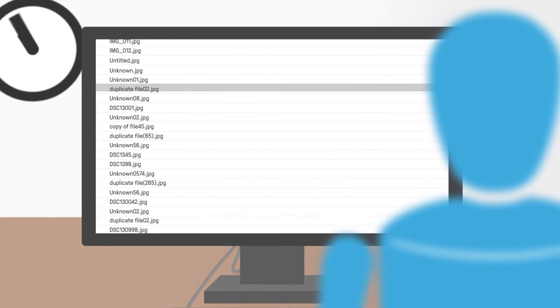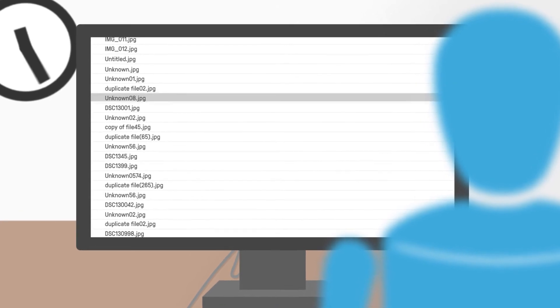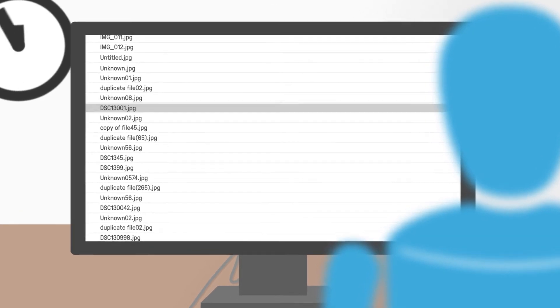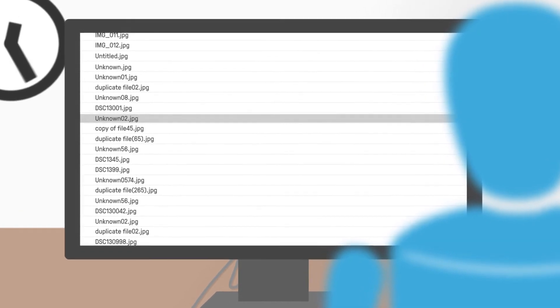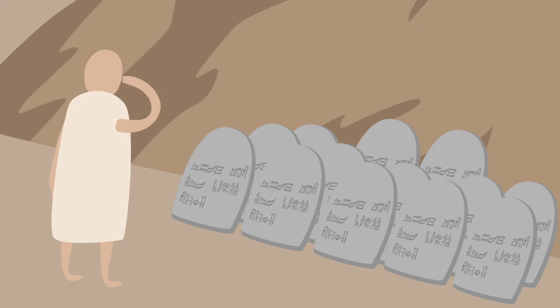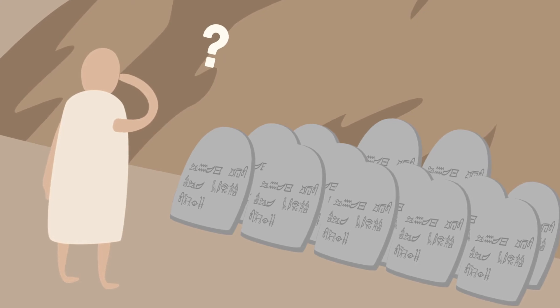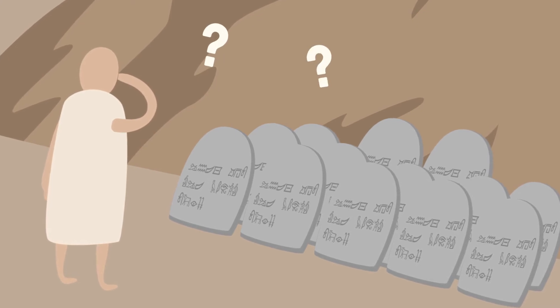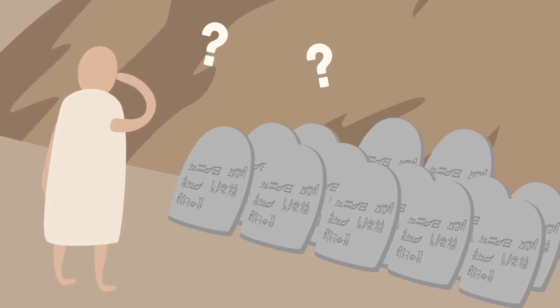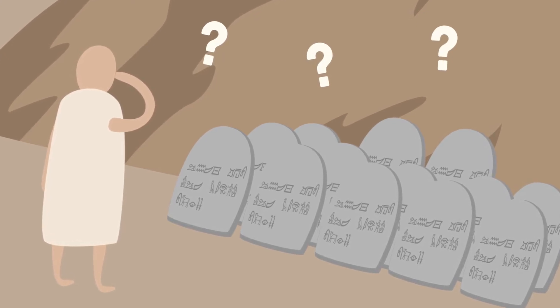A major problem today is that files rarely say anything about their content. This forces the user to memorize the structures and names of files, as well as which file contained what data.